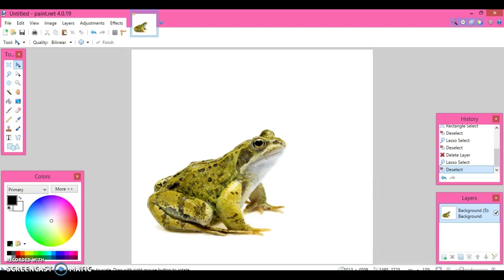Okay, now with this image, they just want you to basically crop. So what you've got to do is, as it says, crop the image so only the face and the eyes of the frog are visible. Okay, very simple.